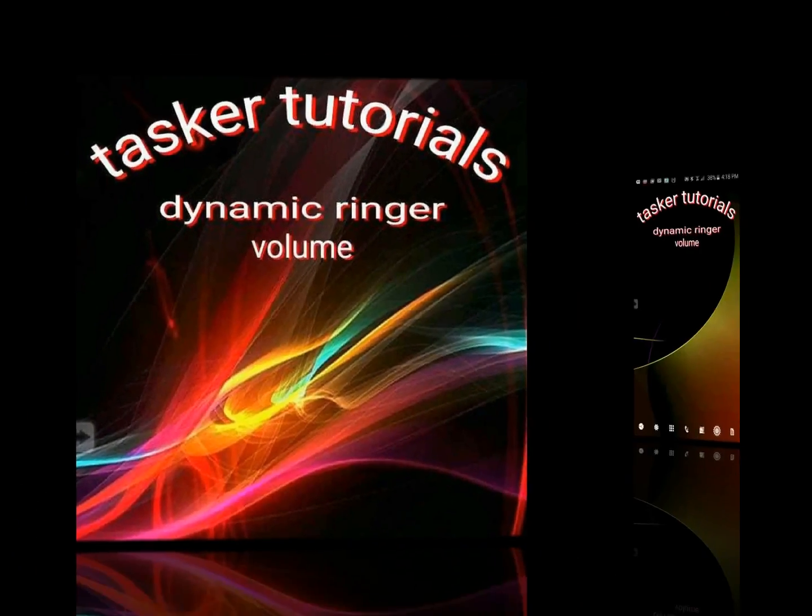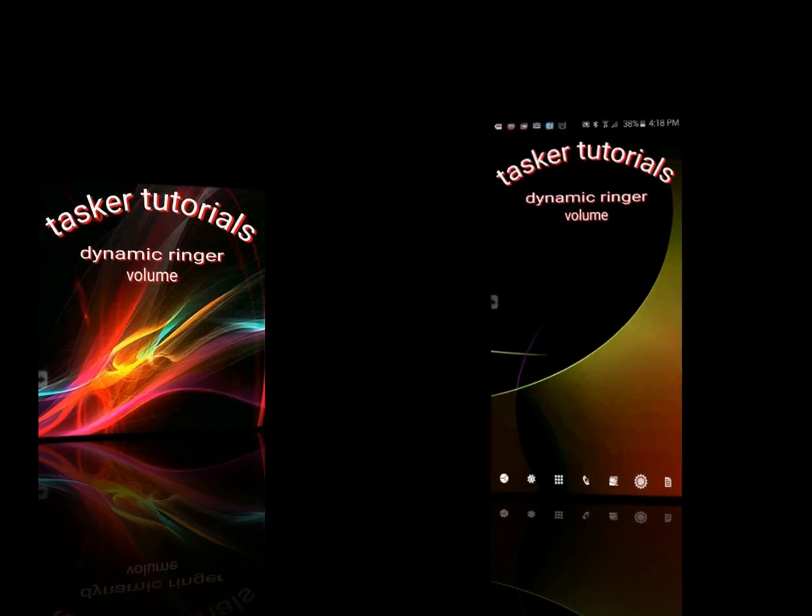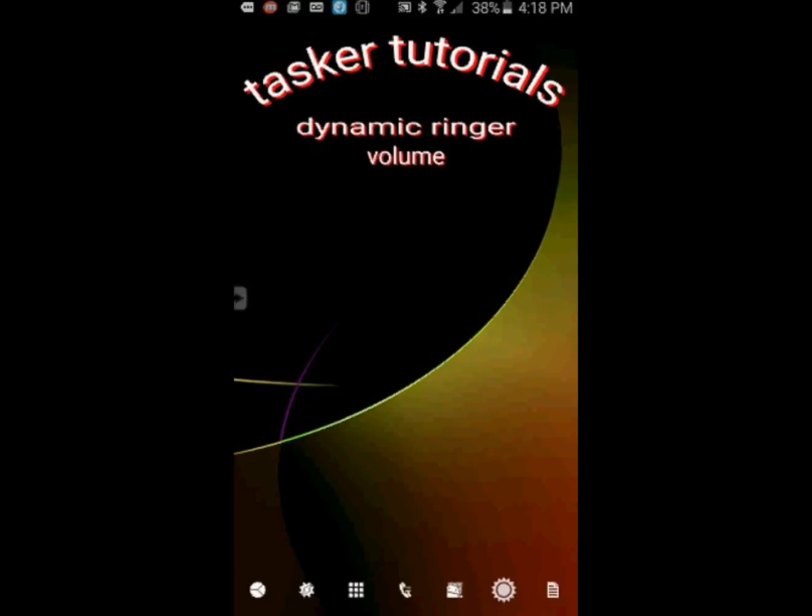How to use Tasker and the AutoVoice plugin to control your ringer volume automatically depending on the noise level around you. It will turn the ringer volume up in noisy situations and lower it down in quiet environments. You will need AutoVoice installed for this to work. I will leave the link in the description. Try the free version first.